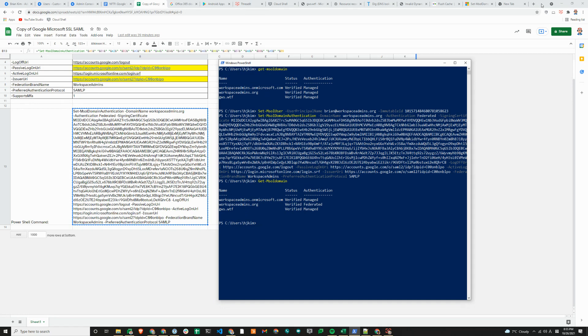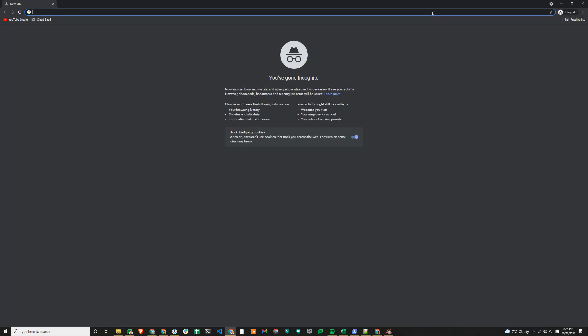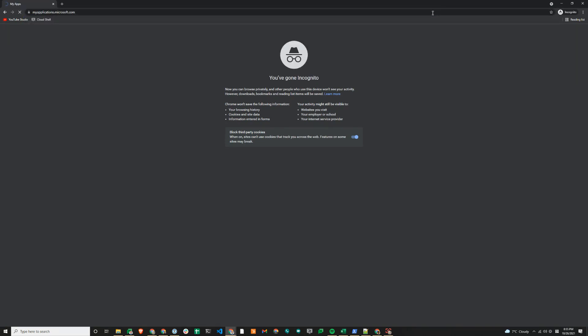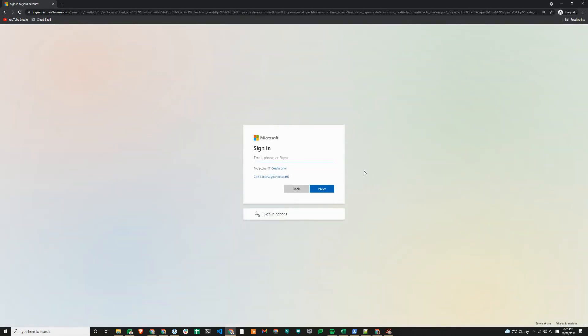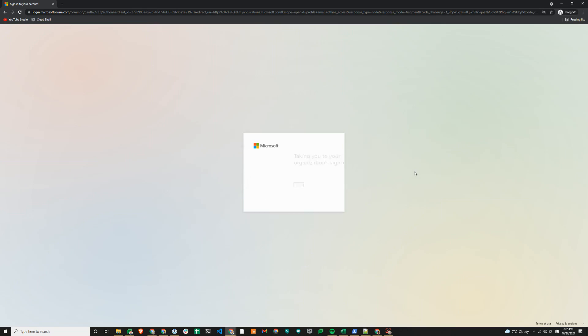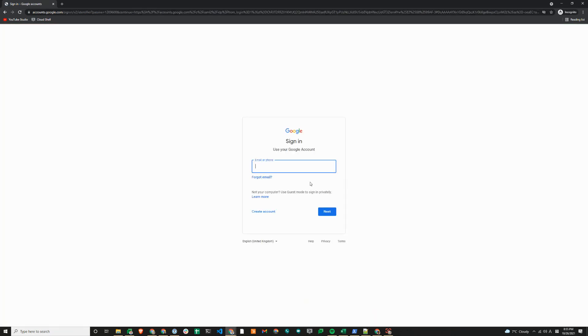I'll switch over to an incognito window here, go to myapplications.microsoft.com. We'll test the SP initiated sign-in flow first. Because I tried to sign up for Office 365 trial earlier and by mistake tried to create one for home subscription first, I'll just have to choose work or school account, which will take me to the single sign-on page because the domain is now federated with Google.